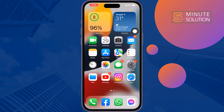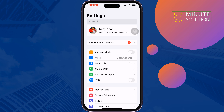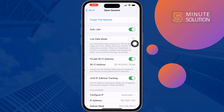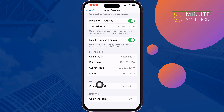The third solution is, if you're using a Wi-Fi connection, change your Wi-Fi DNS. To do that, go to your iPhone Settings, tap on Wi-Fi, then tap on the eye icon next to the Wi-Fi you are connected to. Scroll down and tap on Configure DNS.